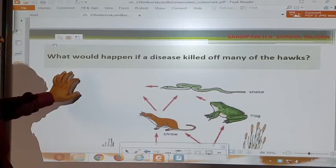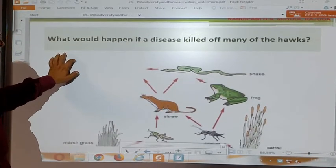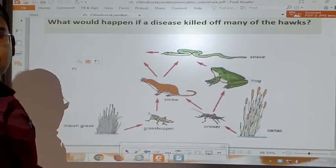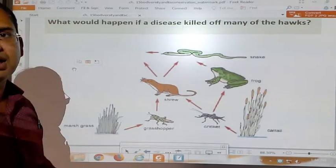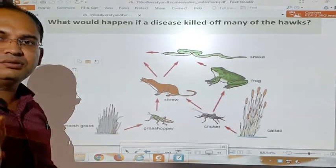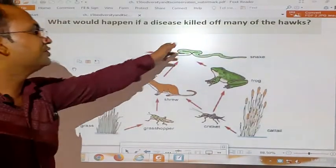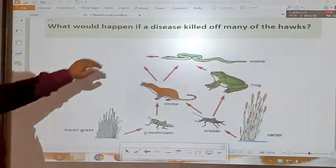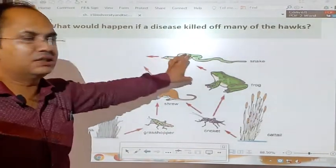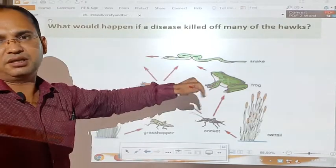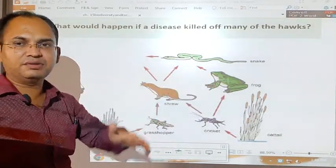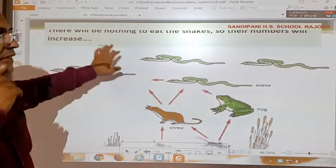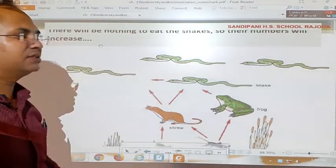What would happen if a disease killed off many of the hawks? If all the hawks are extincted or die due to some disease, then the snake becomes the top consumer. If the snake is the top consumer, there will be no one to eat the snake, resulting in an increase in the population of the snake to a large extent.